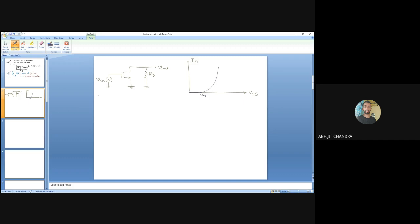If the input signal peak is 5 mV and we want a gain of 10, the output should fluctuate from plus 50 mV to minus 50 mV. In this circuit, VIN is directly connected to the gate terminal, so VGS equals VIN exactly. The peak amplitude of VIN is 5 mV.